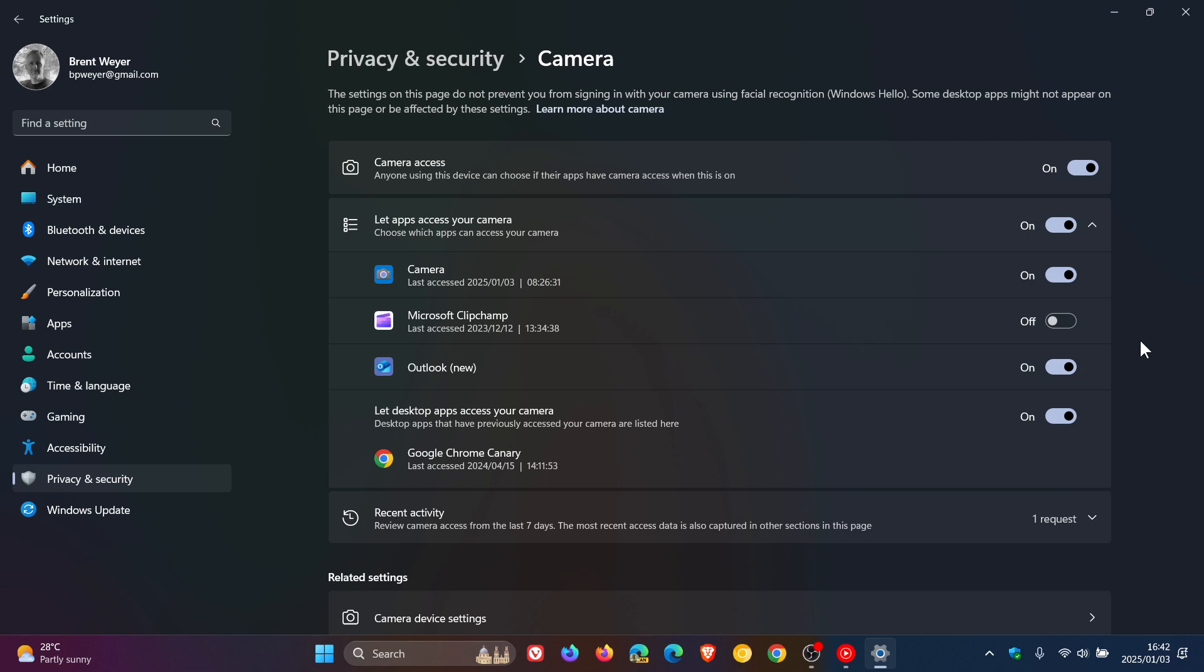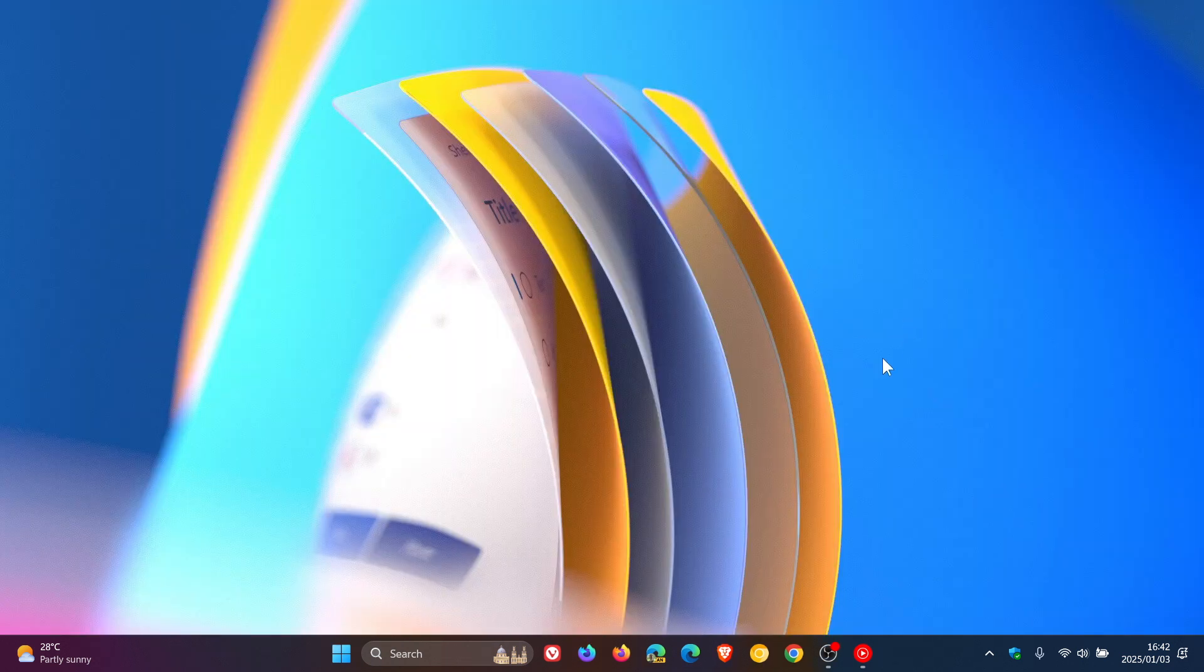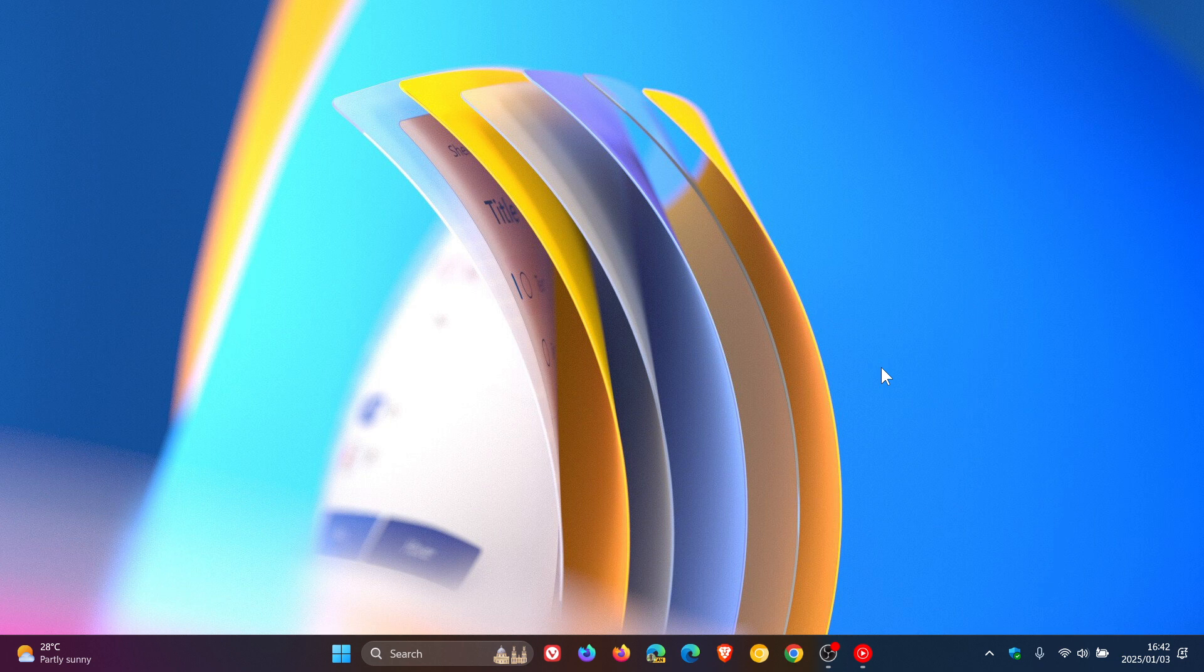And then something else you can do is you can turn off your webcam for specific websites. Now, I'm going to demonstrate using Chrome, Edge and Firefox.